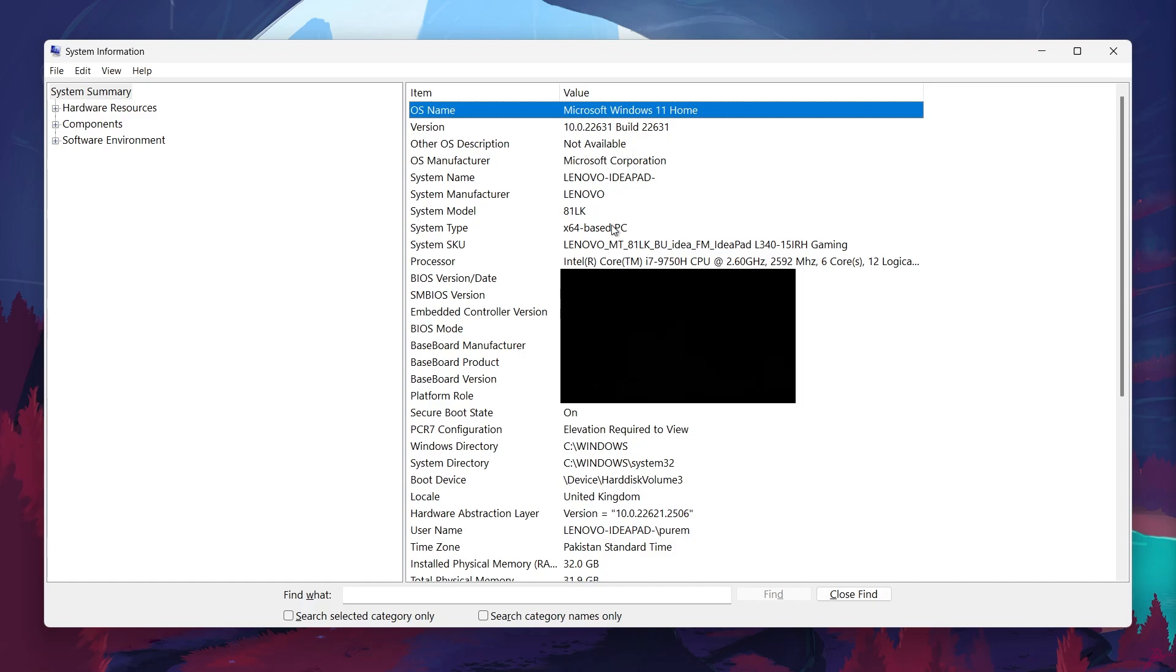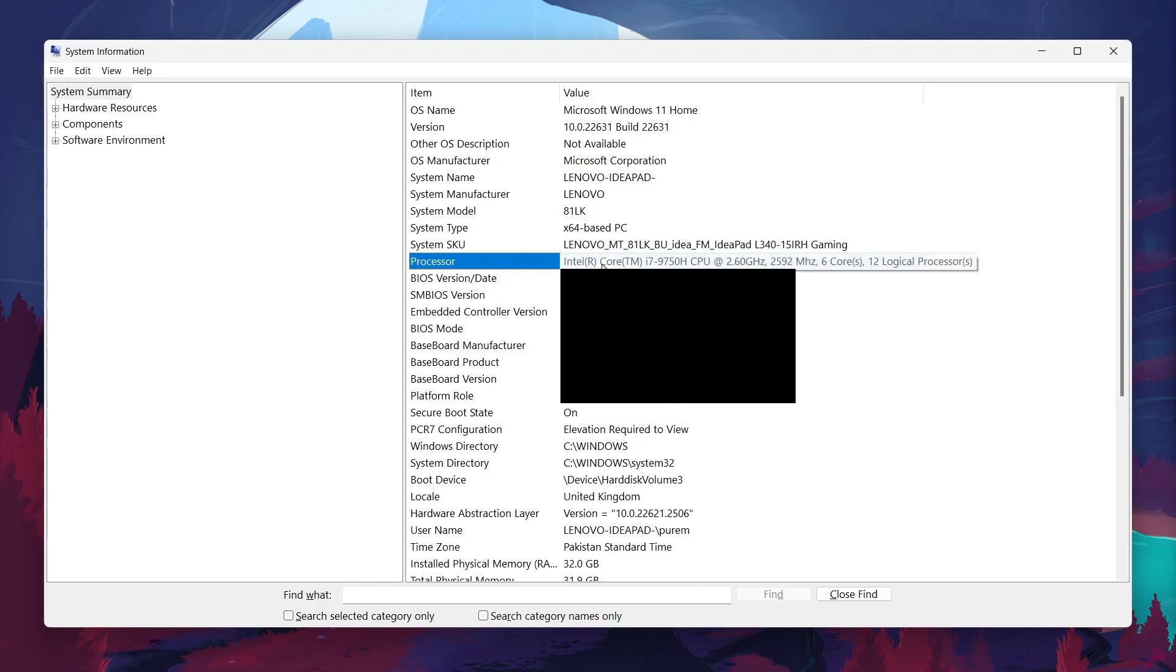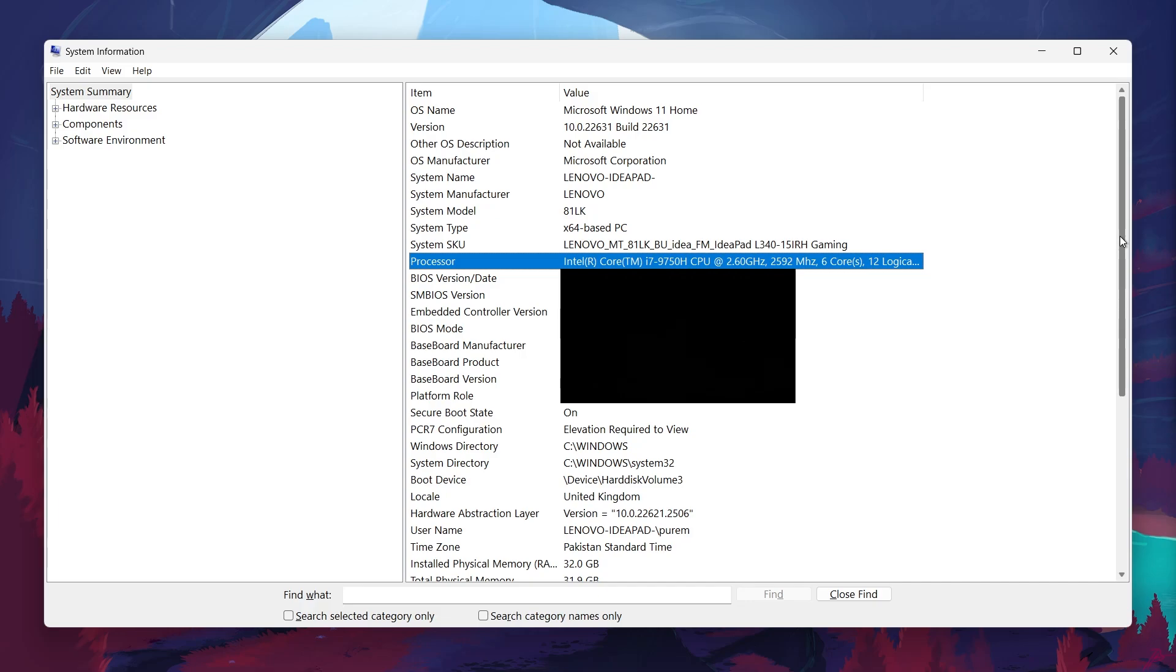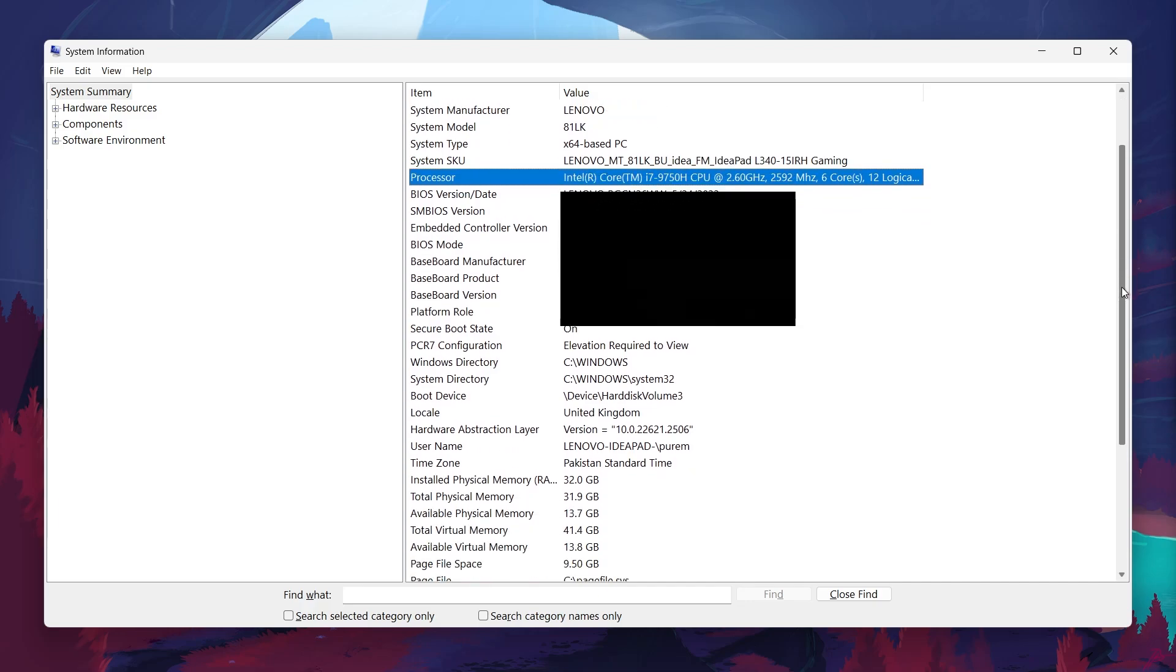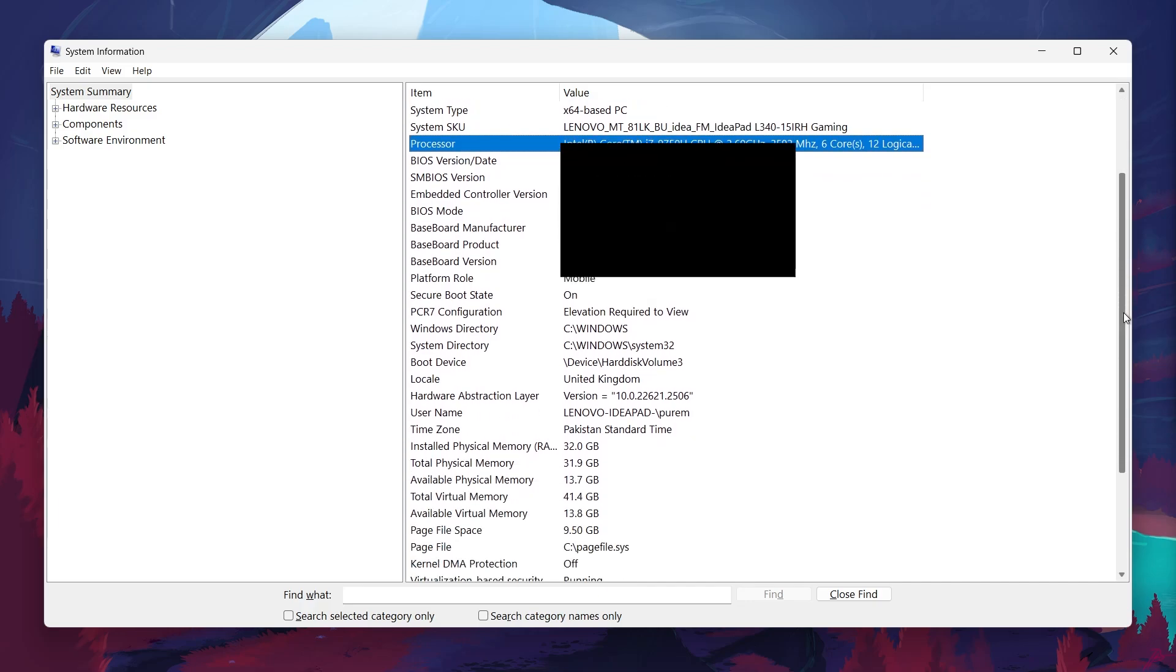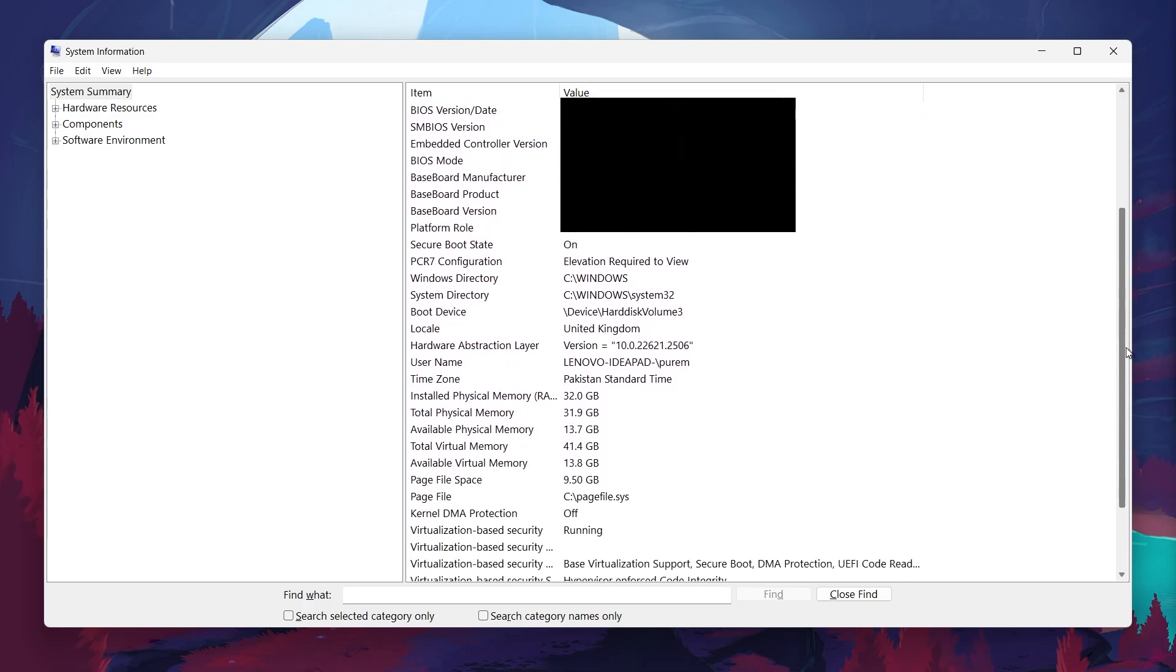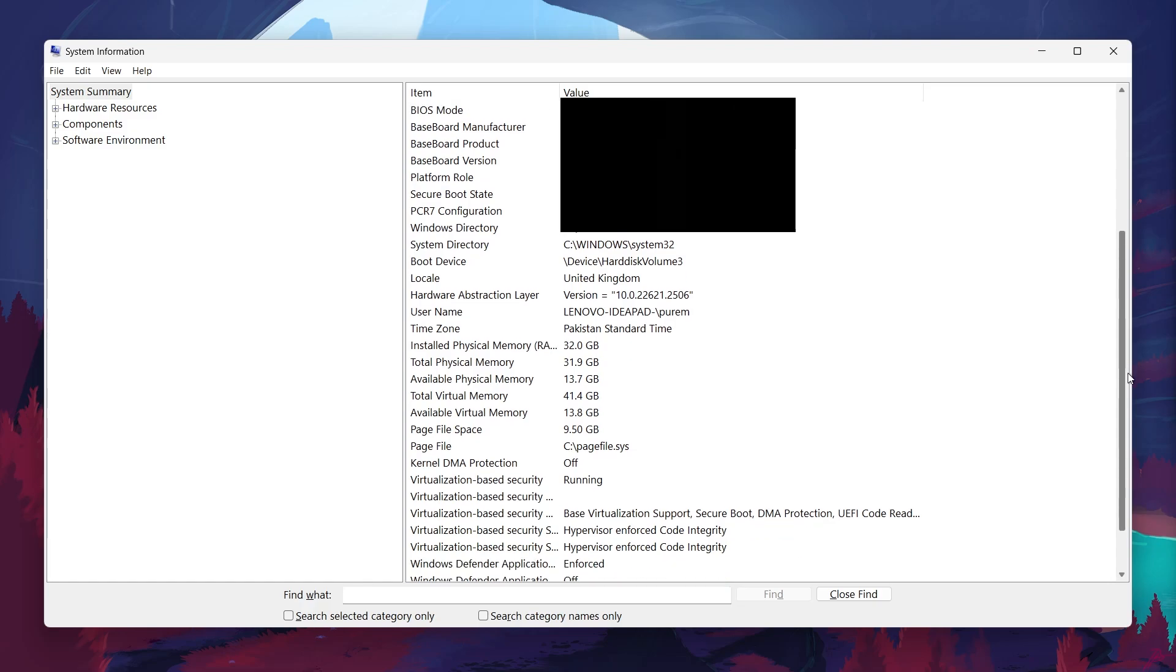Next, you'll see the type of processor your computer is using. The program will display the make and model like Intel Core i7 or AMD Ryzen 5, as well as its clock speed. This is important because your processor is essentially the brain of your computer, and knowing the exact model helps you understand its performance capabilities.